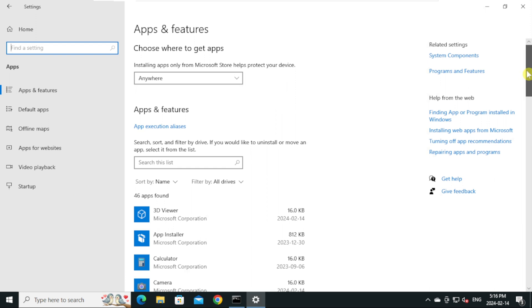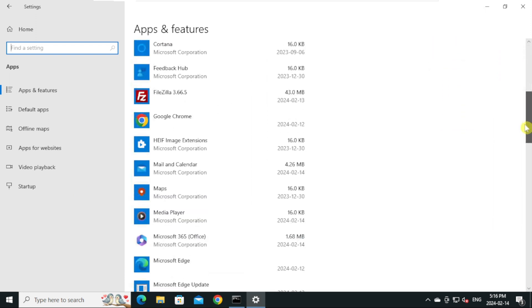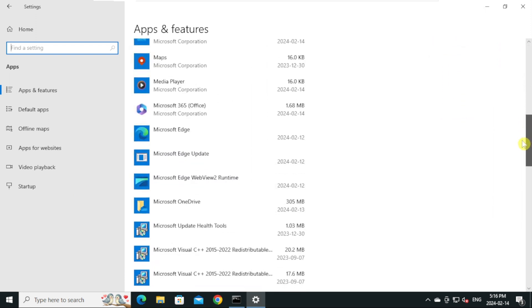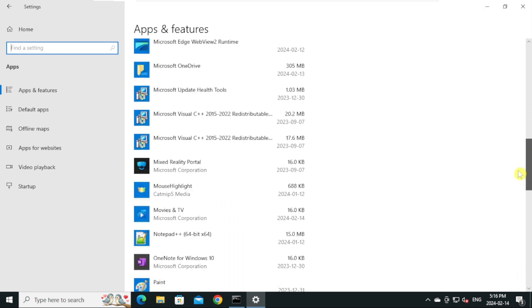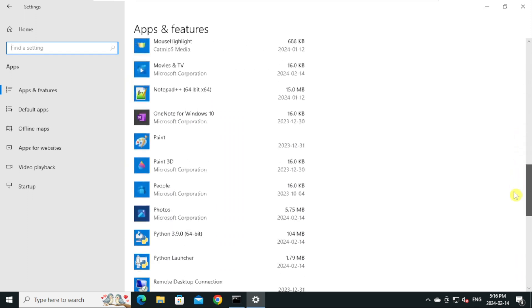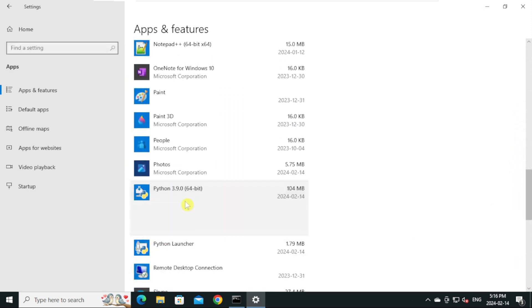On the right side, scroll down and make sure Python is installed. Next, we will find the Python installation location.